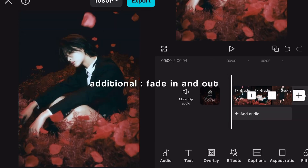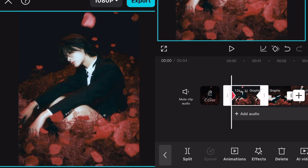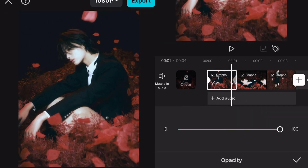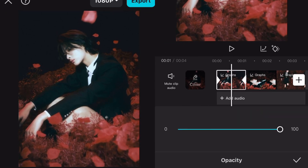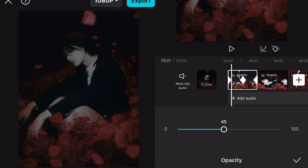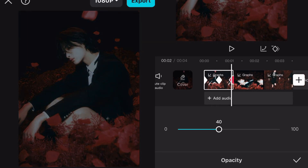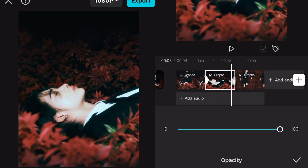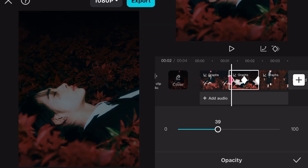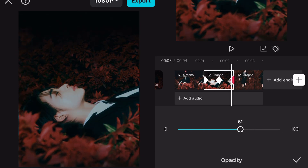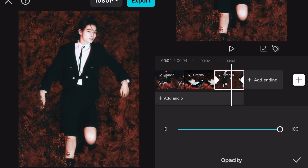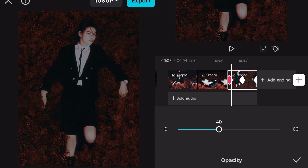This next part is optional, but you can add a fade in and out as well. Click on your clip and go to opacity. Add a keyframe at the start, middle, and end, and put the first and last keyframe's opacity to 40. Do this for every clip.